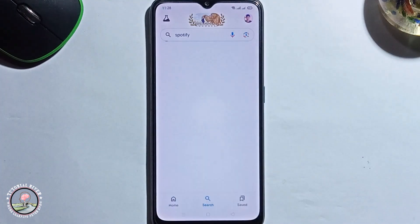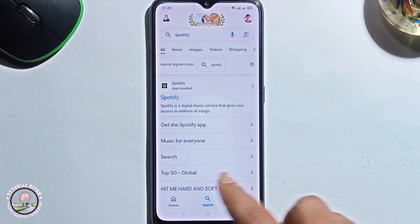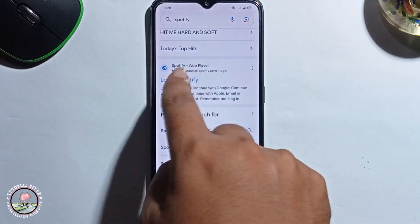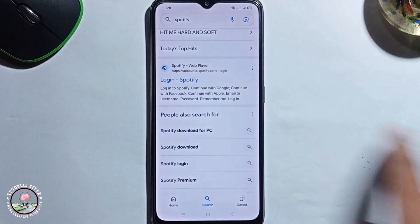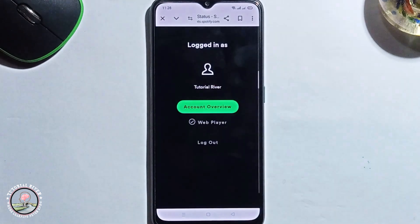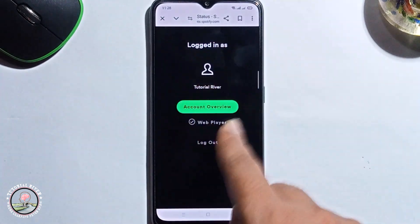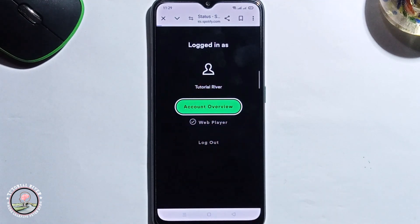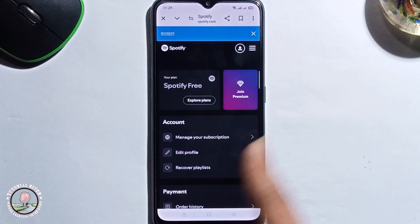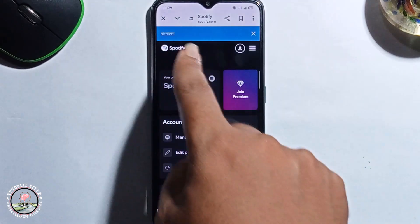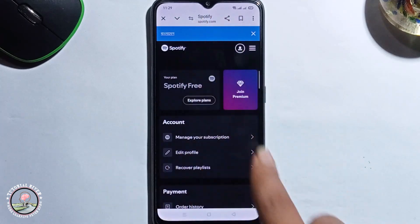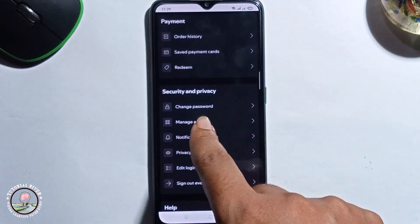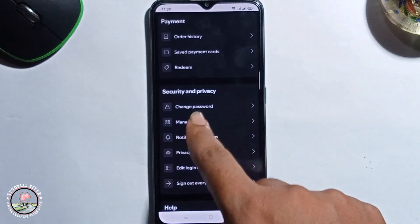Scroll down and go to the Spotify web player link, then click on Account Overview. This is the Spotify web version — scroll down and you'll see the option to change your password. Click on it.